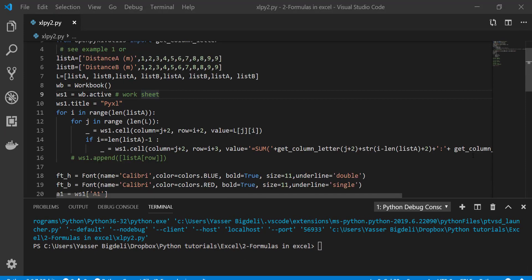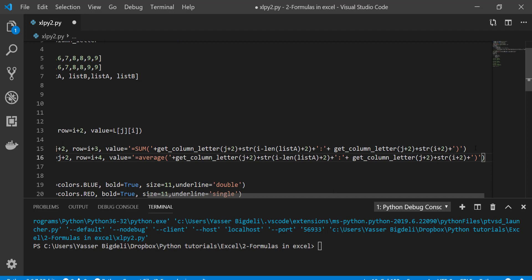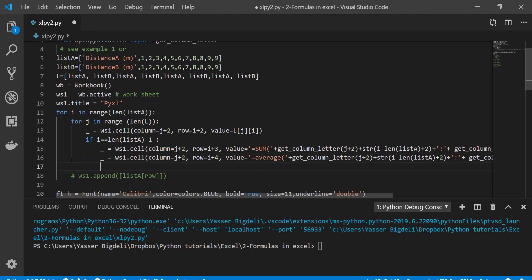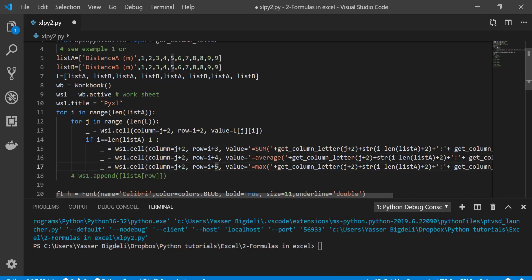In the same way, I'm going to add the average and also the maximum value. What I did - I only changed the formula value here, and these are the same as above. I also changed the row number: the third row for summation, fourth for average, and fifth for the maximum values.